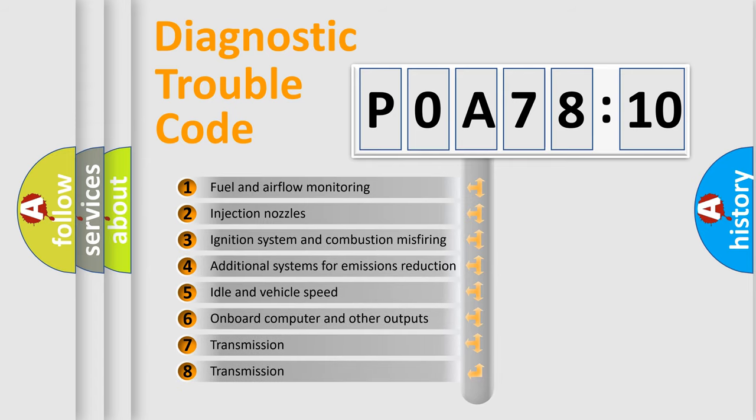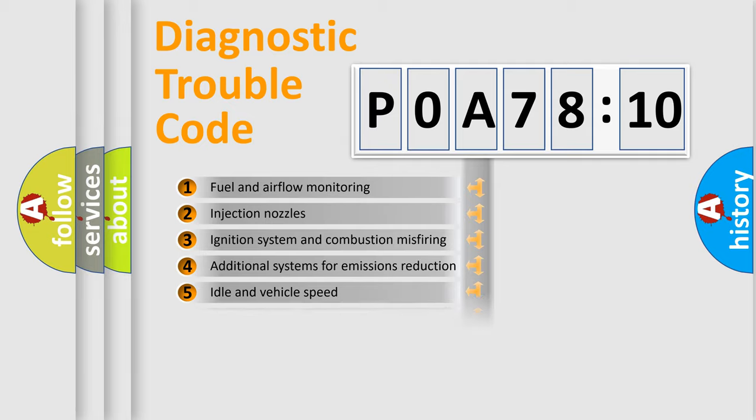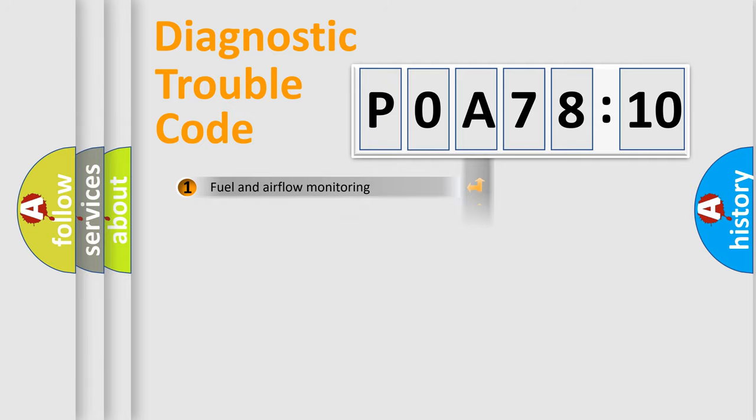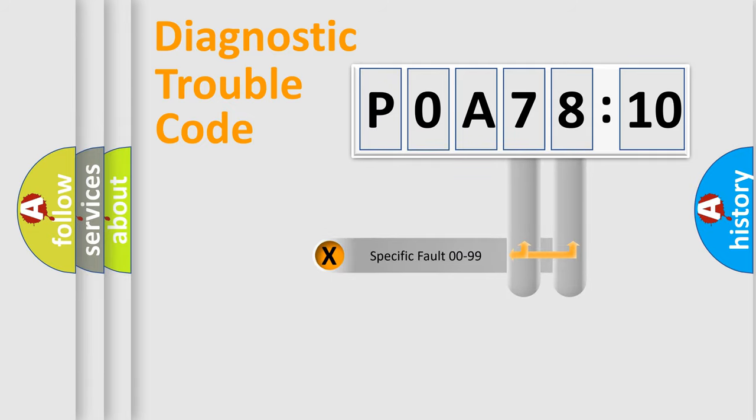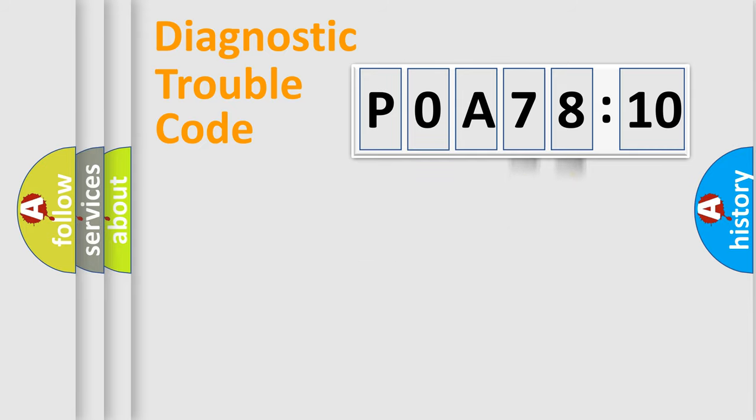The third character specifies a subset of errors. The distribution shown is valid only for the standardized DTC code. Only the last two characters define the specific fault of the group.